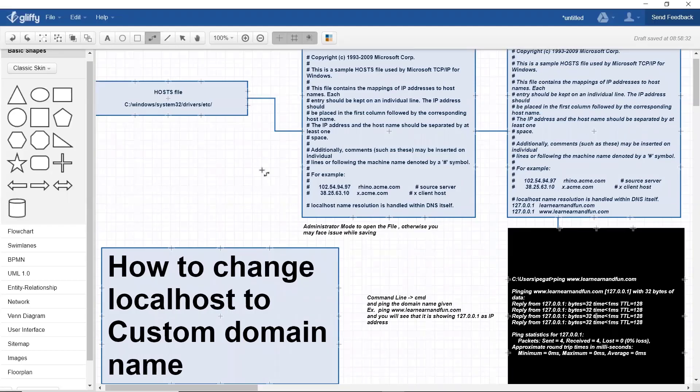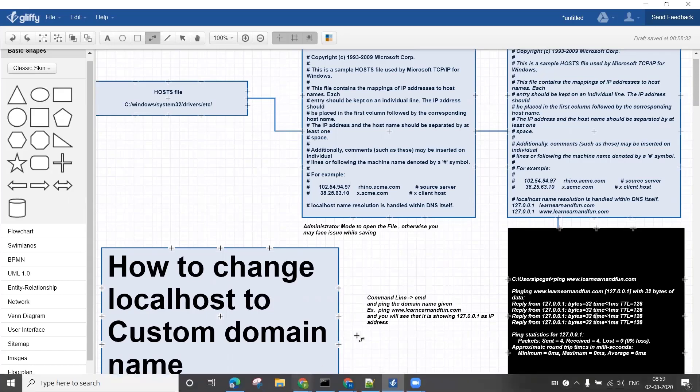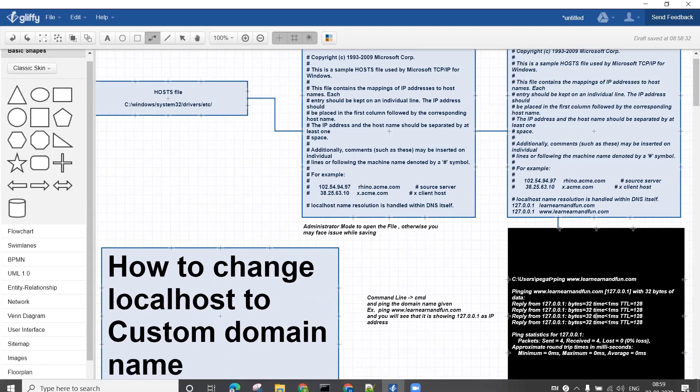Hello everyone, in this video I'll show you how to change localhost to a custom domain name. So you have a server running - I'm running my localhost with a web app on it.